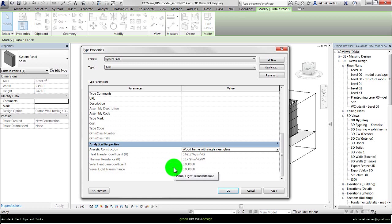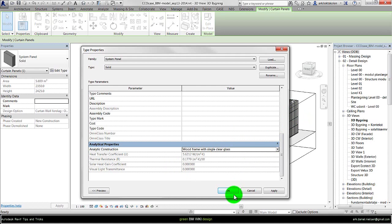But we cannot go in and create our own. This could be OK in some cases, but in other cases you maybe want to create your own construction for these solid panels.